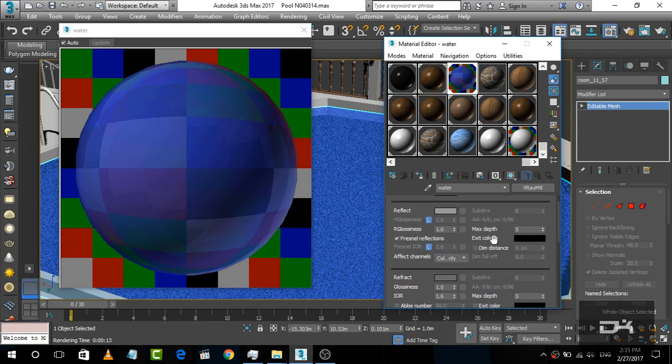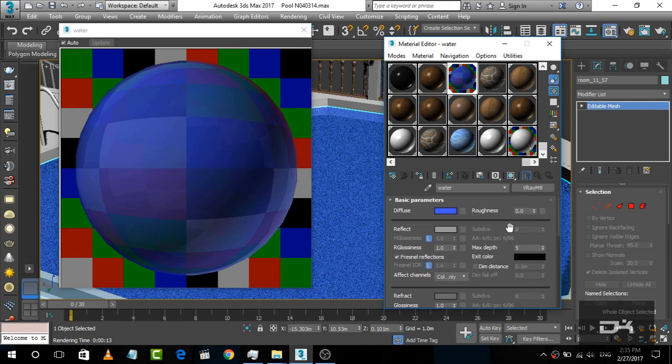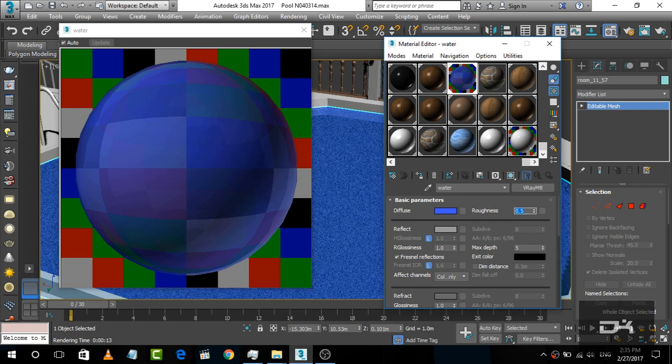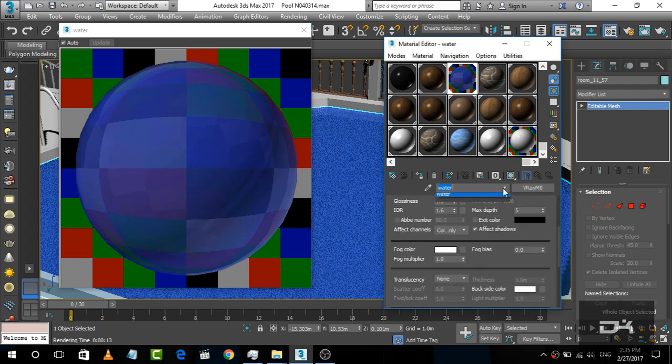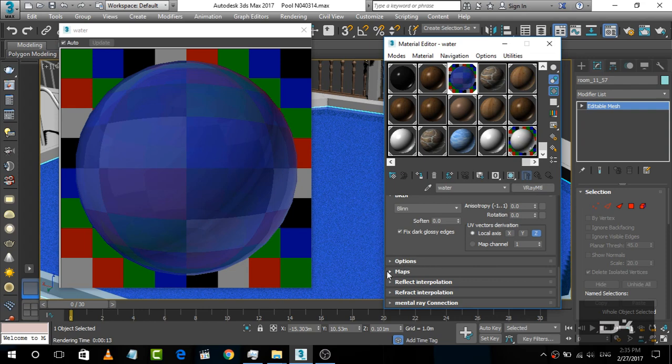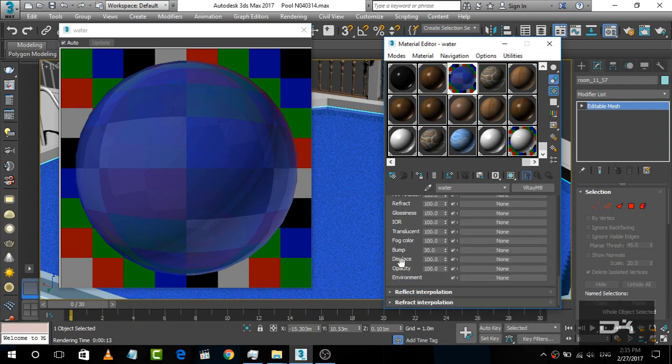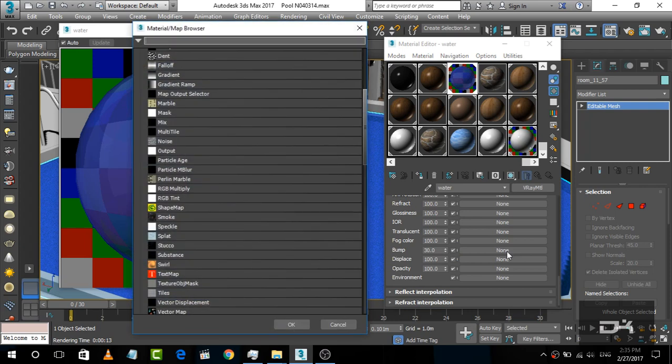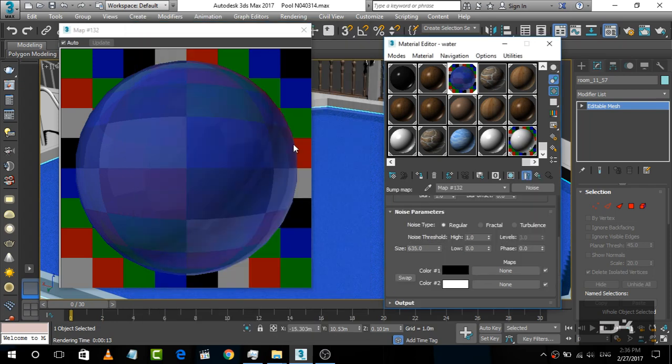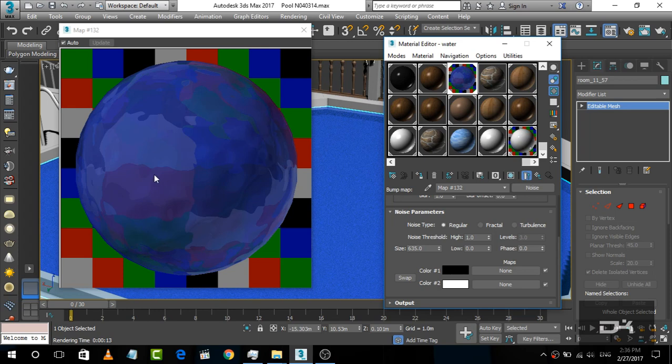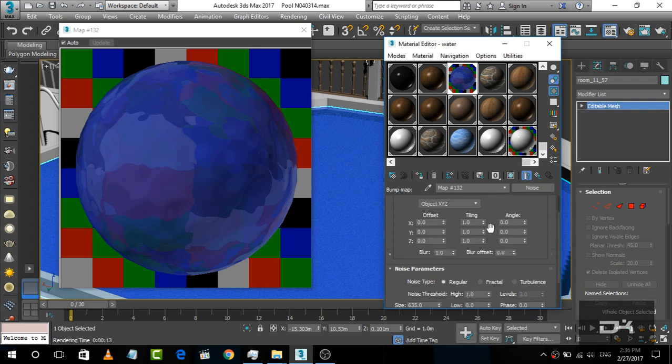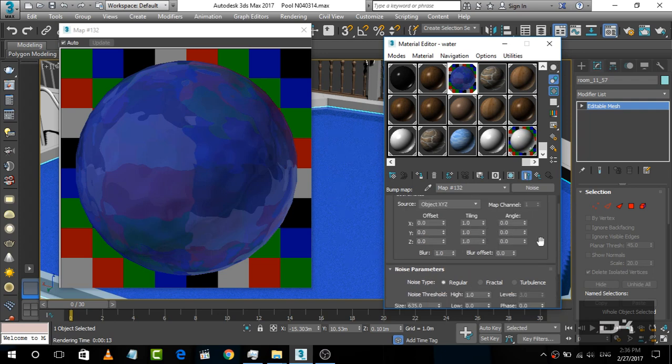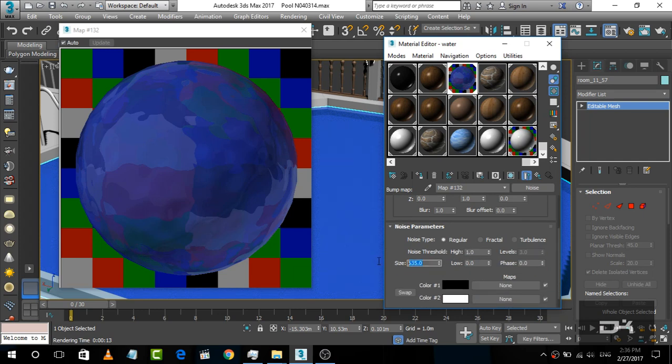Now what we are going to do is increase this roughness to, let's say, 0.5. And now we are going to maps and find a bump. Give bump to the noise - simply type the noise. You can see here the noise is open. Double-click on it. Now you can see here there is an uneven shape.